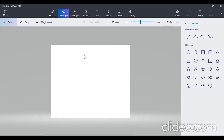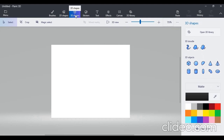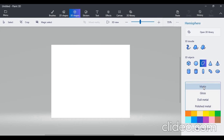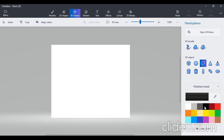This is our Paint 3D platform. You can see on the upper side there are some toolbars. Select 3D shapes. Before we draw the cup and saucer, we have to change the material — instead of matte, you have to select polished metal.